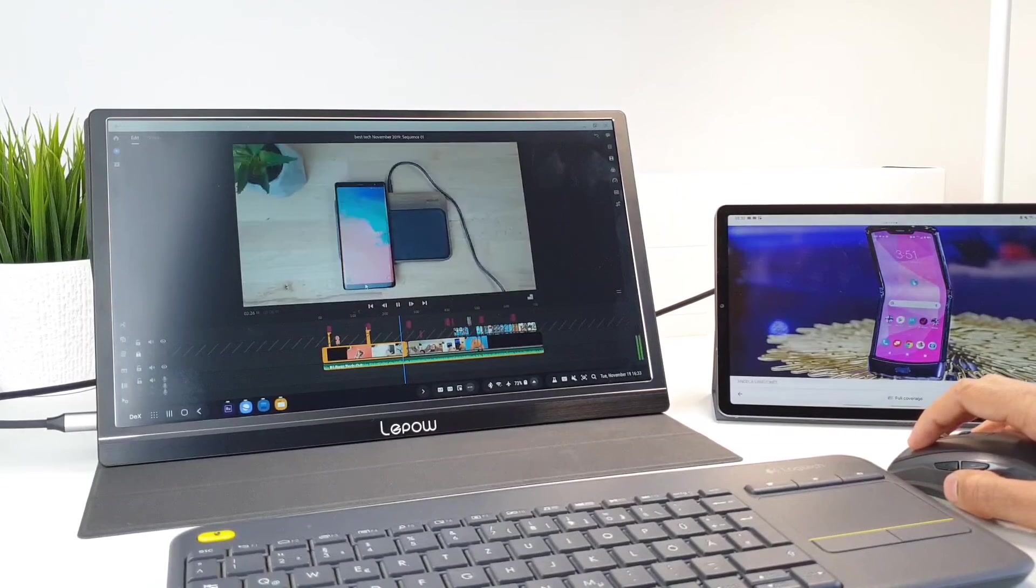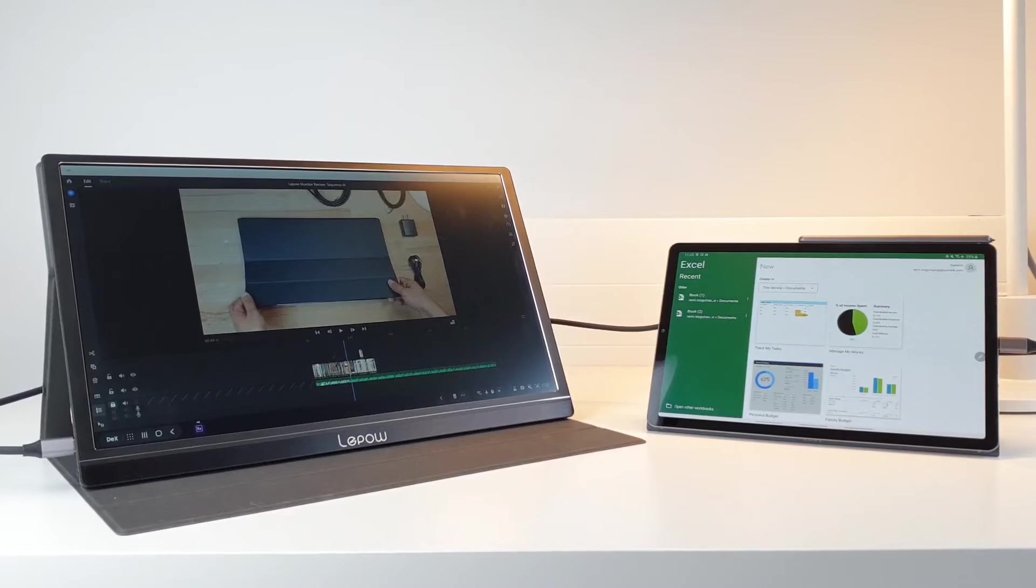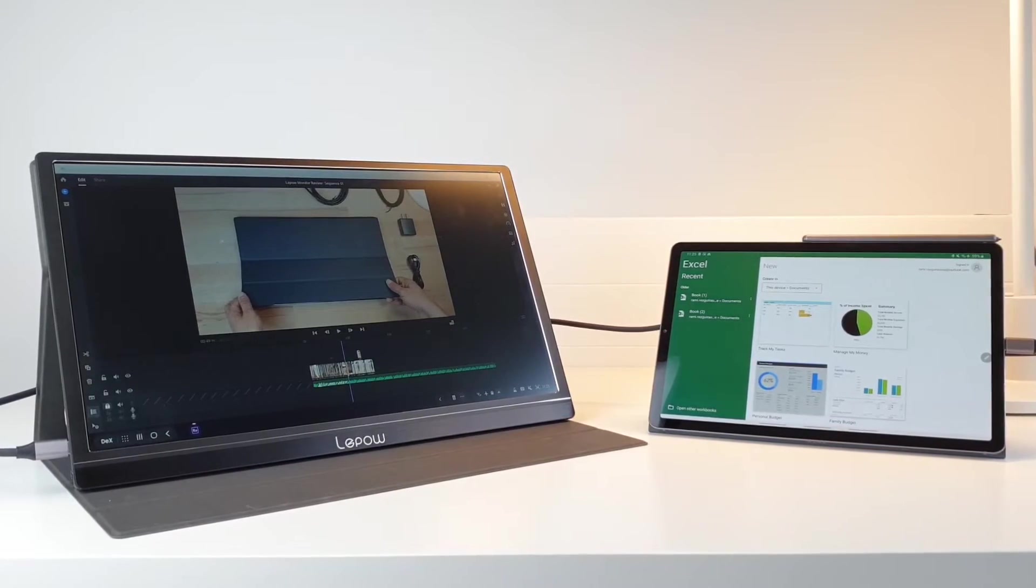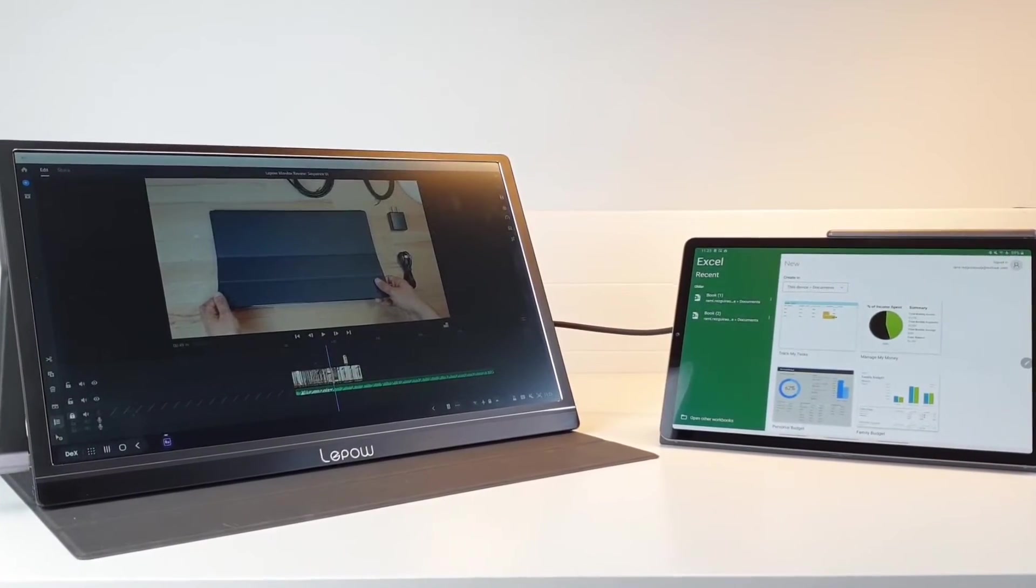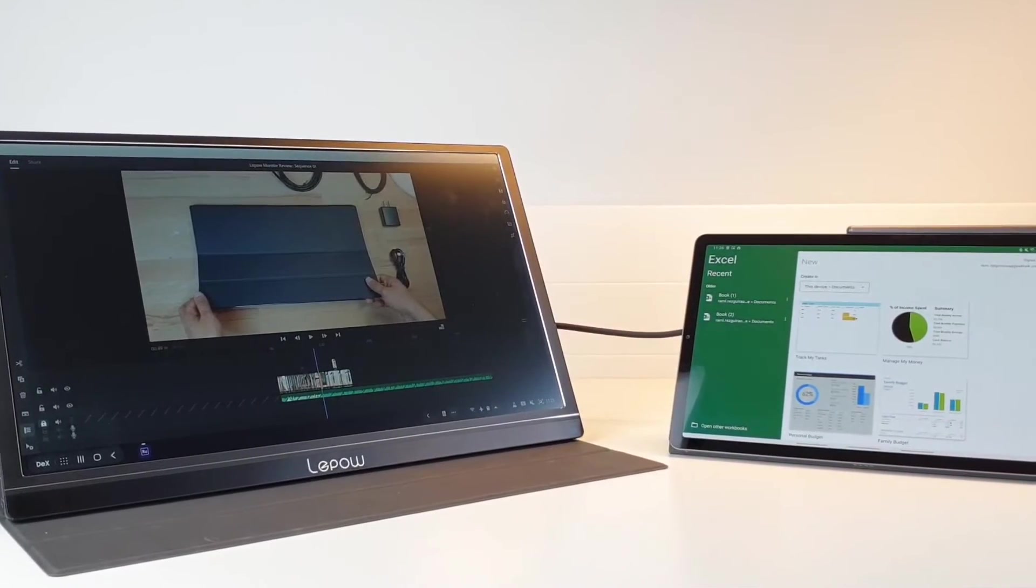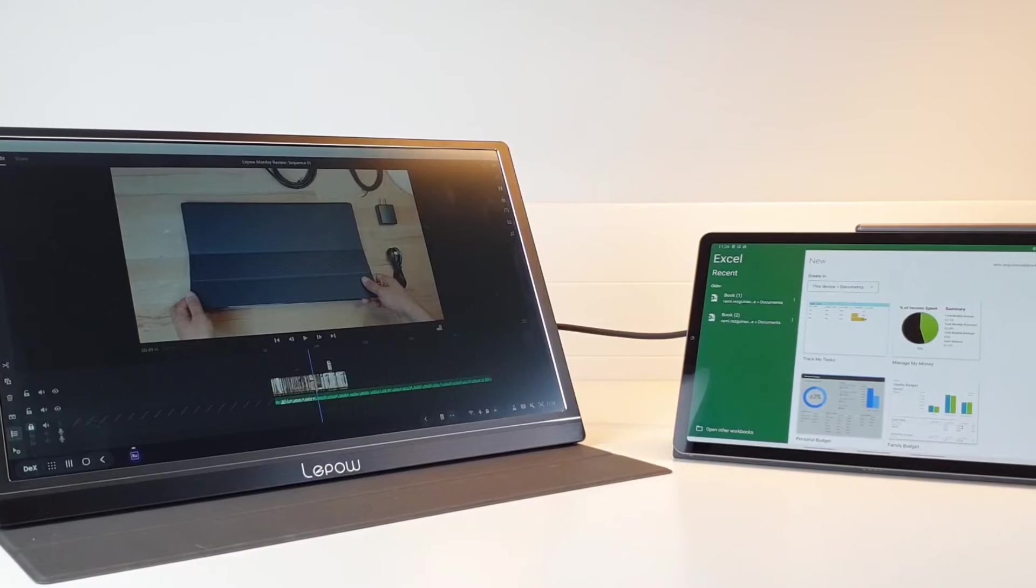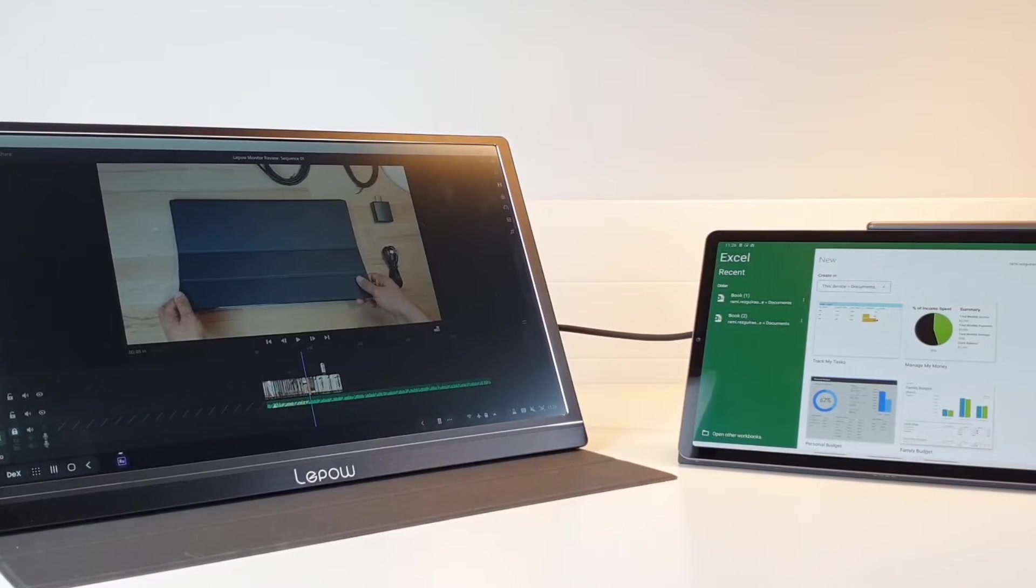So here is the bottom line: this is a very affordable display coming at $150. For this price you get a big, reliable, and portable monitor. So for those looking for a more free and on-the-go working experience or enjoying media, I definitely recommend the Lepow monitor.